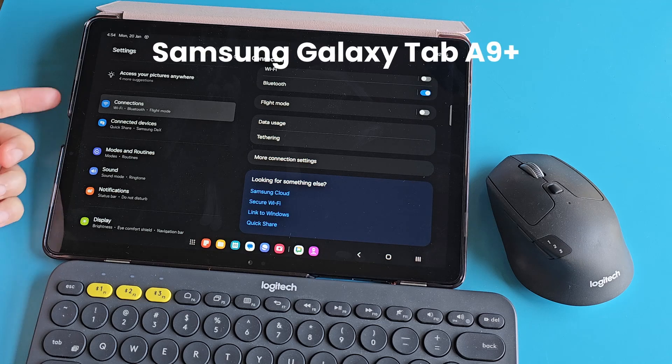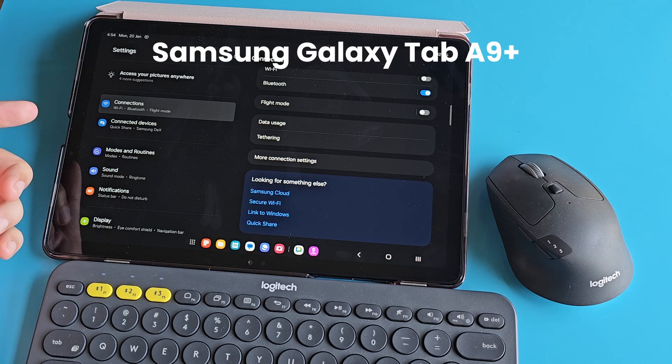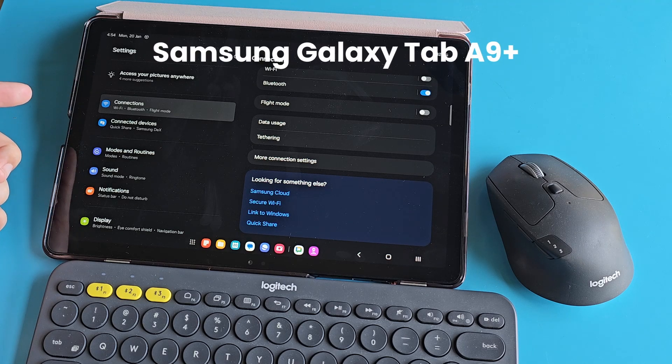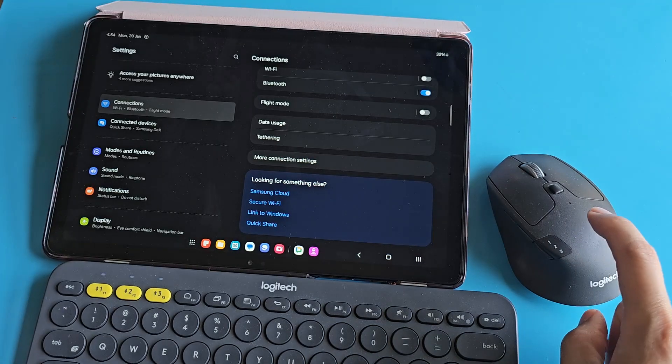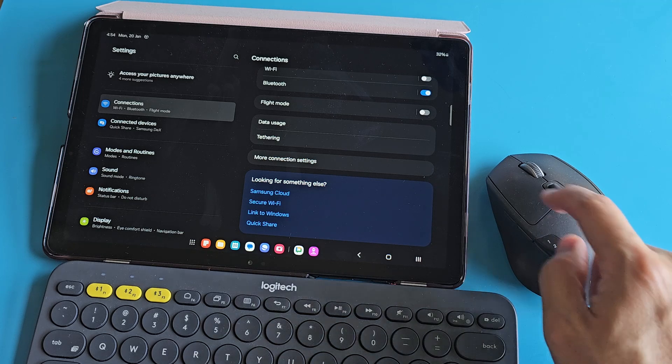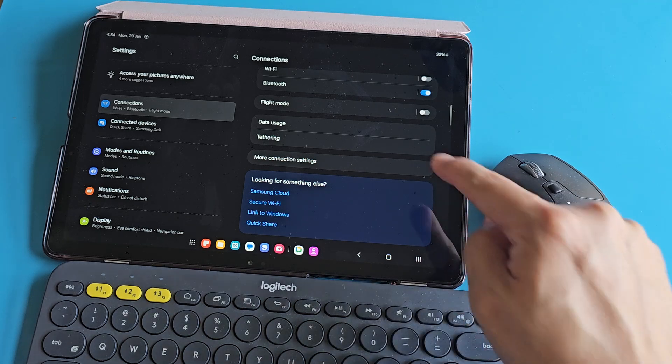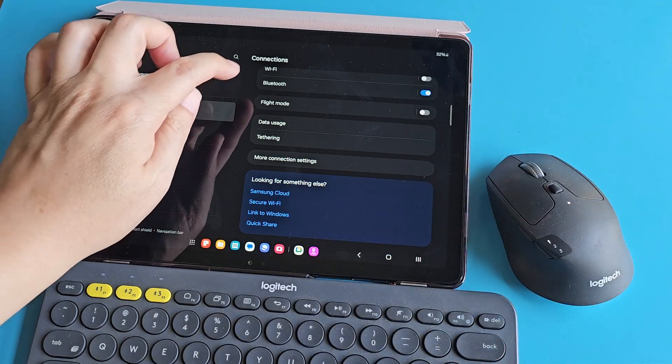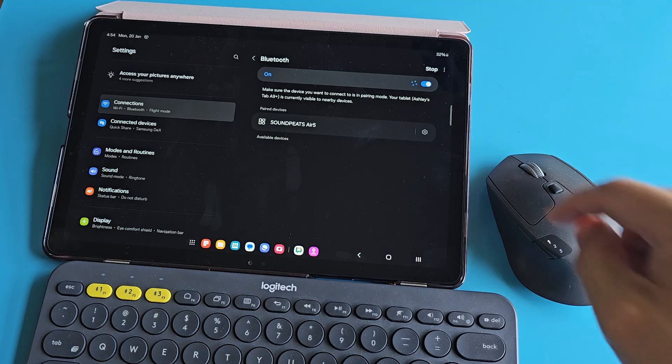This is the Samsung Galaxy Tab A9 Plus tablet. I'm going to connect my Bluetooth mouse to the tablet and my Bluetooth keyboard to the tablet. We can open up Bluetooth.